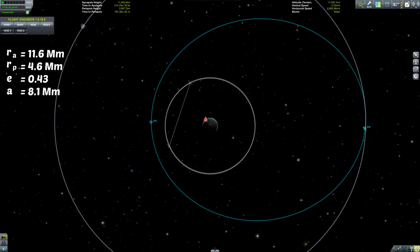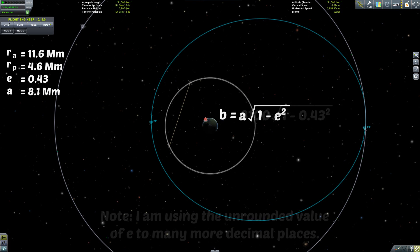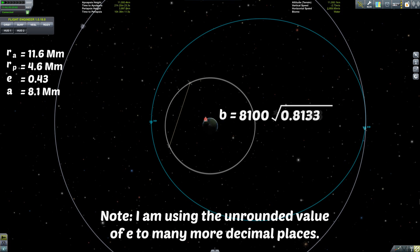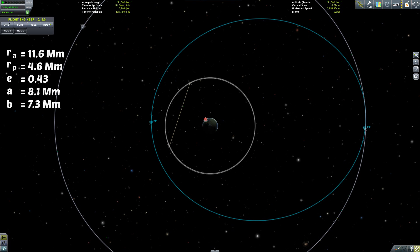Next up we have the semi-minor axis. This is very much similar to the semi-major axis, except perpendicular to it. Calculating the semi-minor axis is where the eccentricity comes back in, as you can see on the screen right now. Dropping in our familiar orbital values, we come up with a semi-minor axis of 7.3 million metres. You can see that the semi-major axis and the semi-minor axis are quite close in value for this orbit, even though it has very different apoapsis and periapsis values.